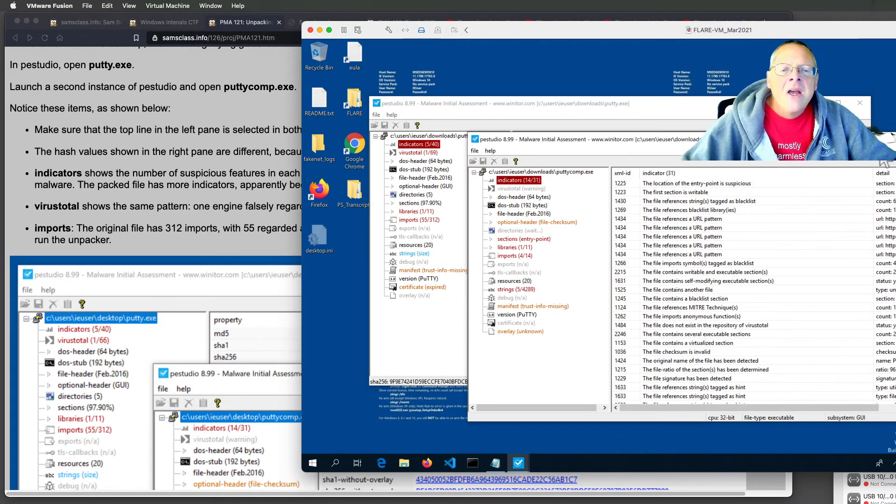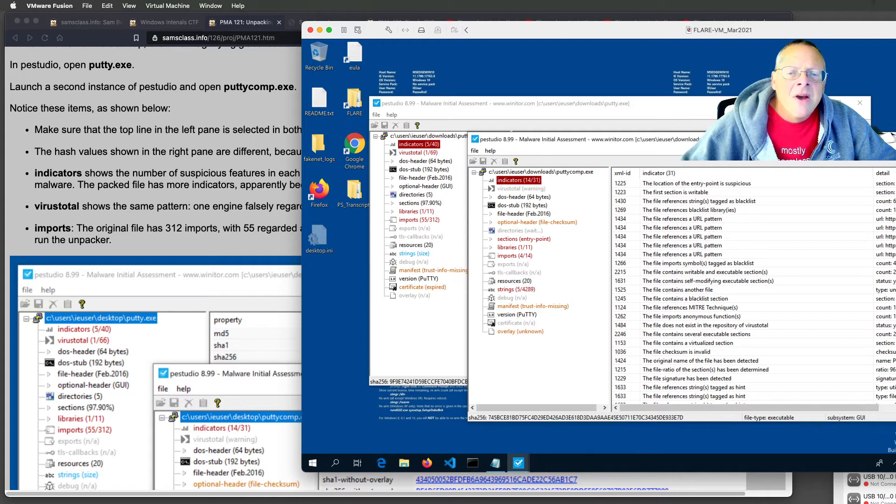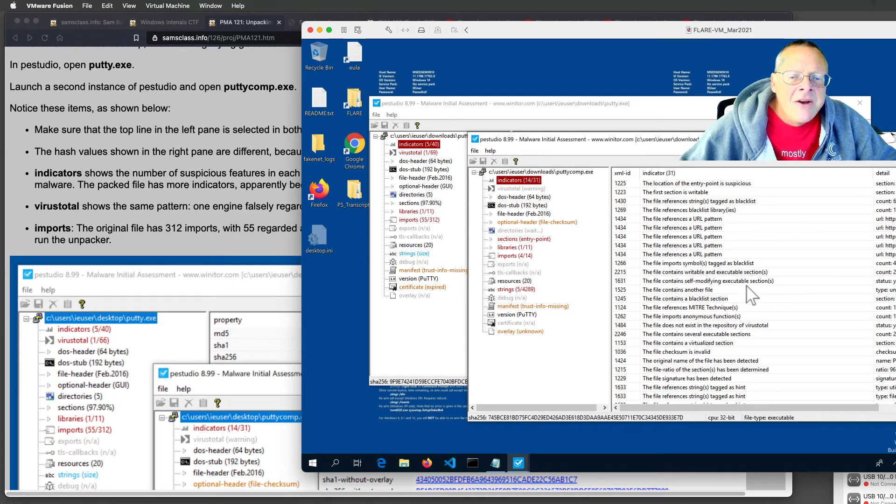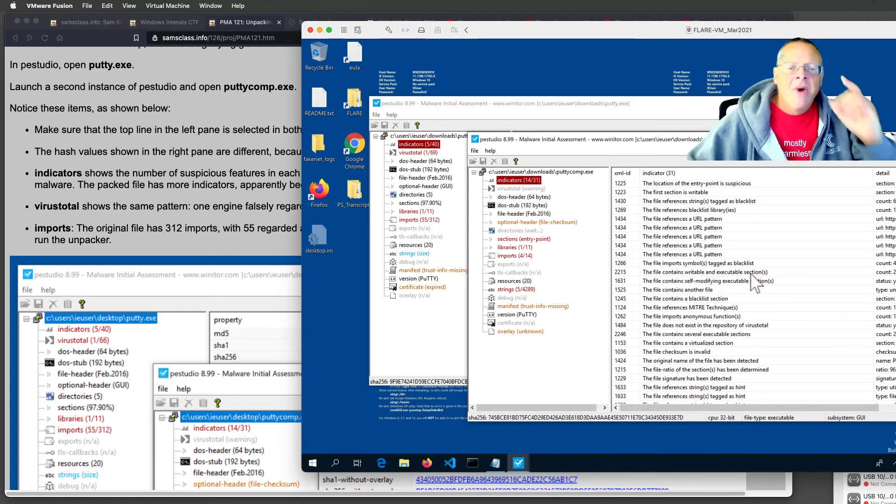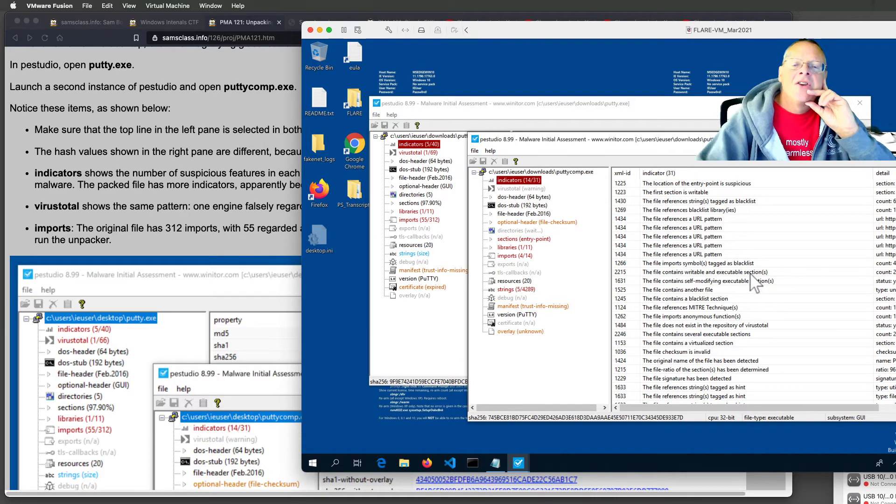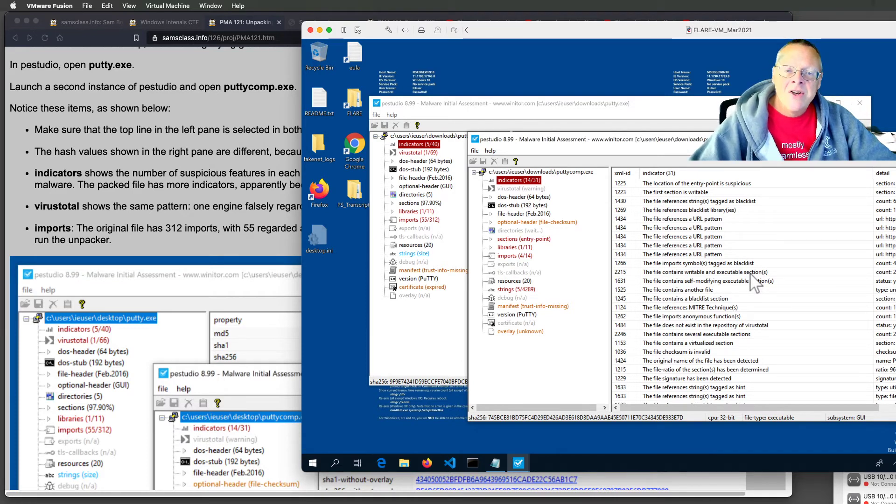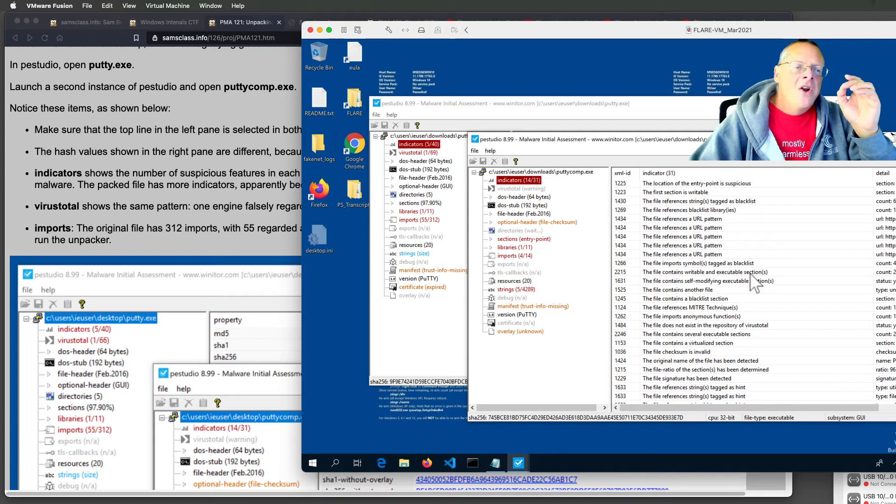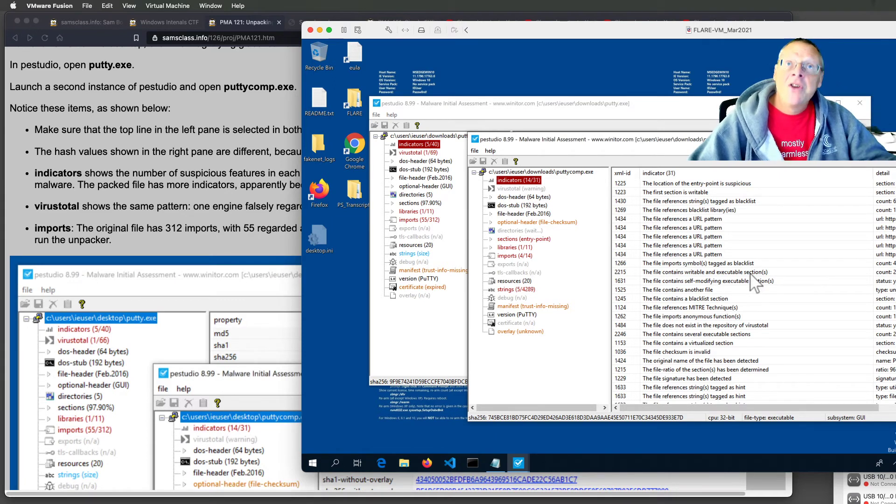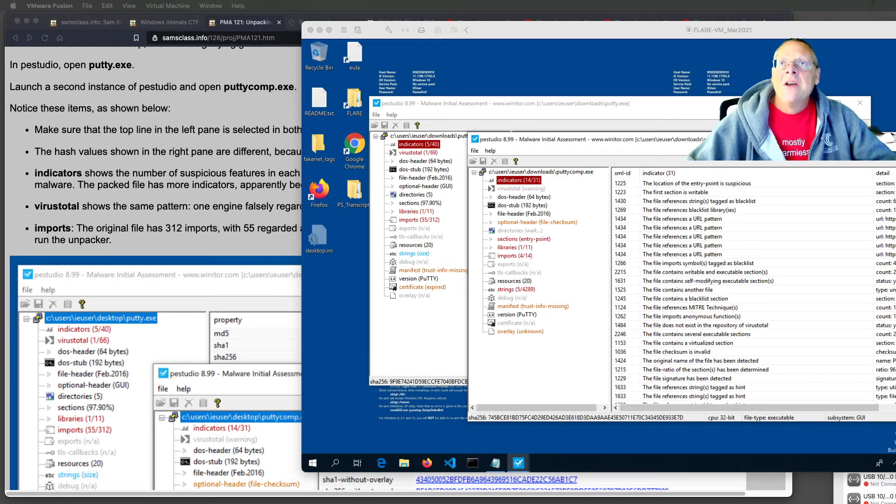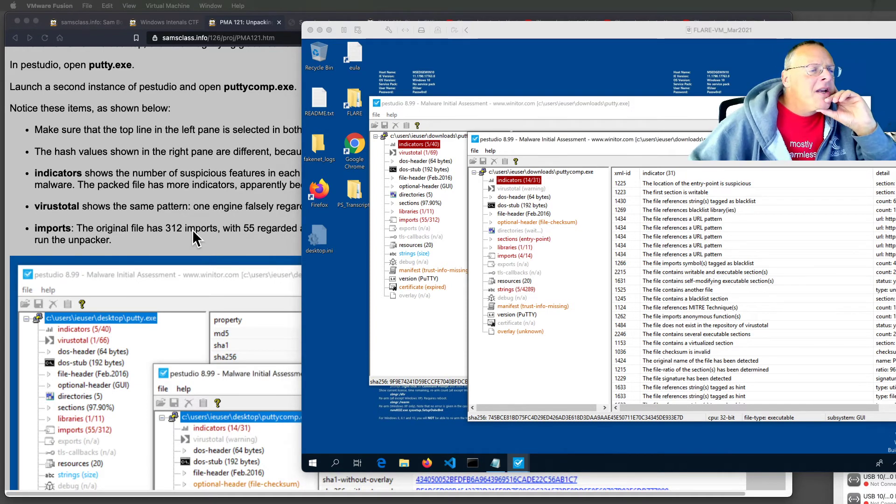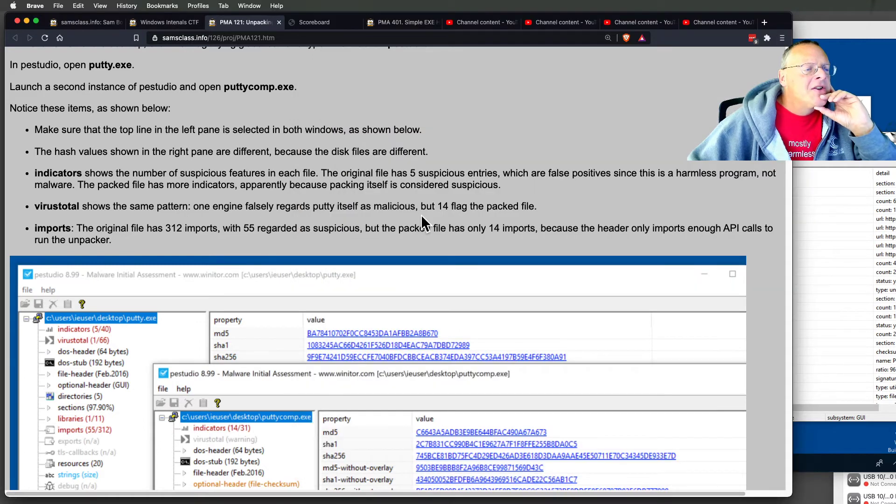This compressed file, however, now has 14 indicators. It references more URL patterns. It imports symbols. It contains writable and executable sections, which, by the way, is a big no-no that we'll see a lot. This is one of the fundamental security principles of all modern operating systems. No memory segment should be both writable and executable, because a hacker can write data there and then run it.